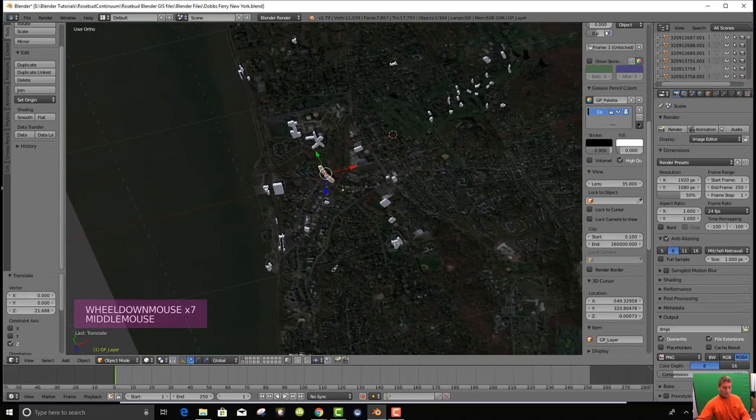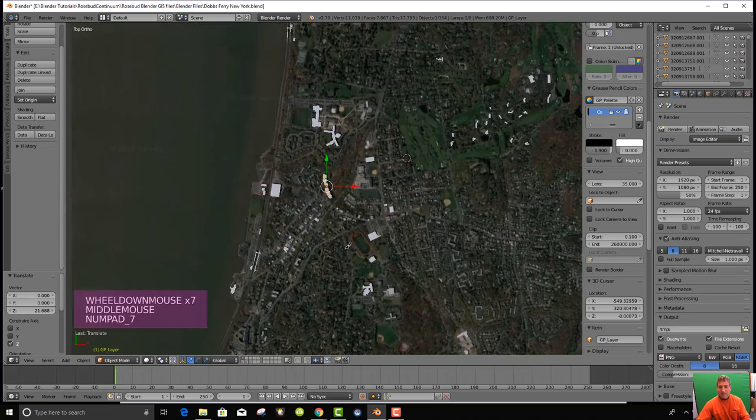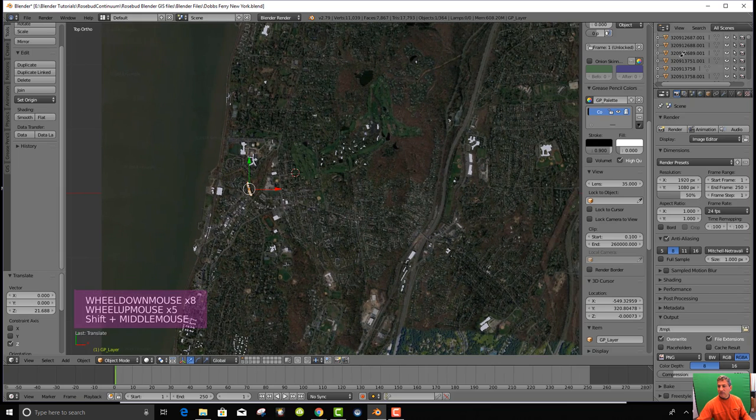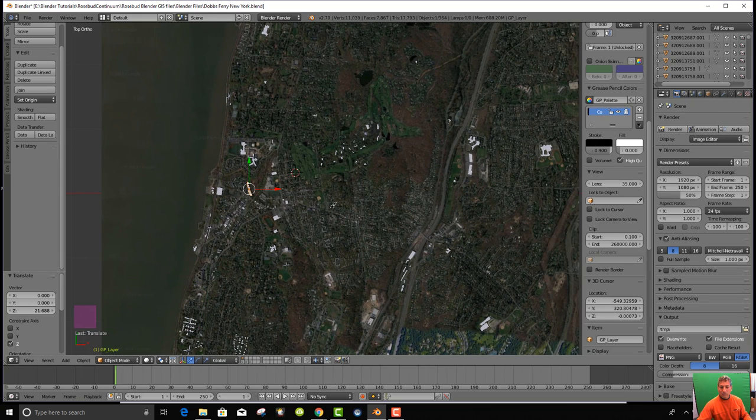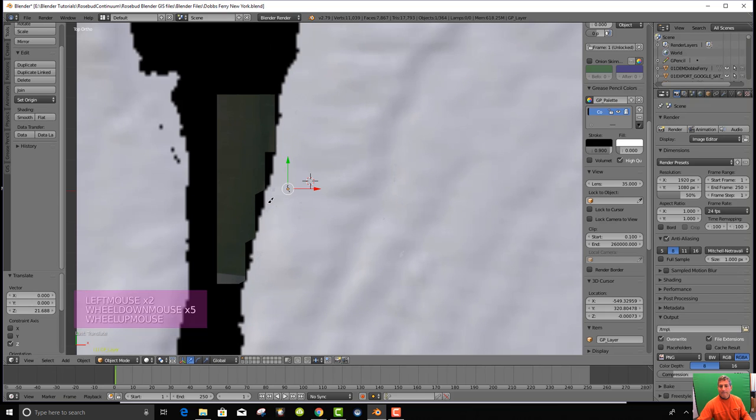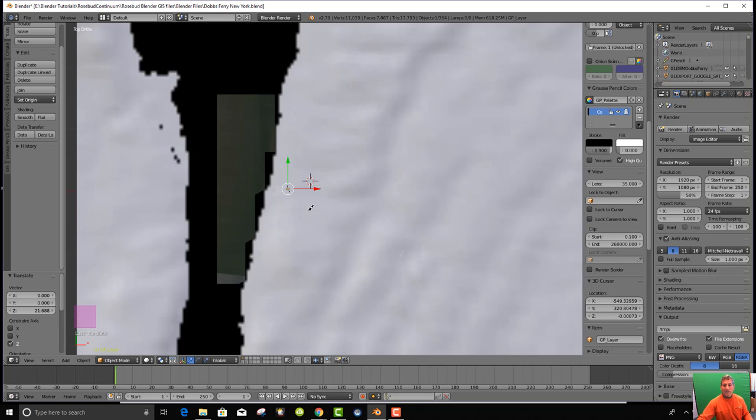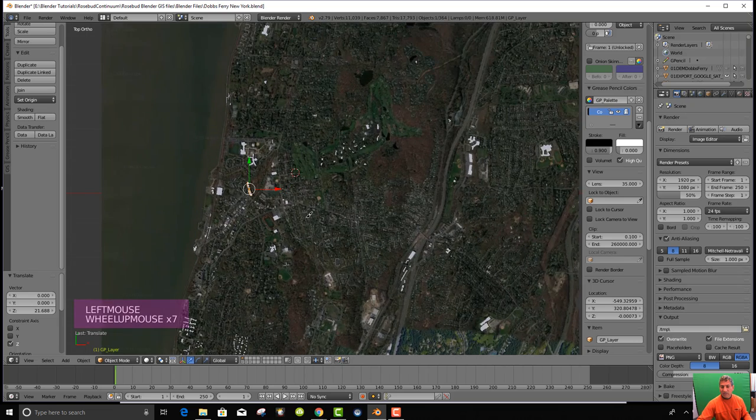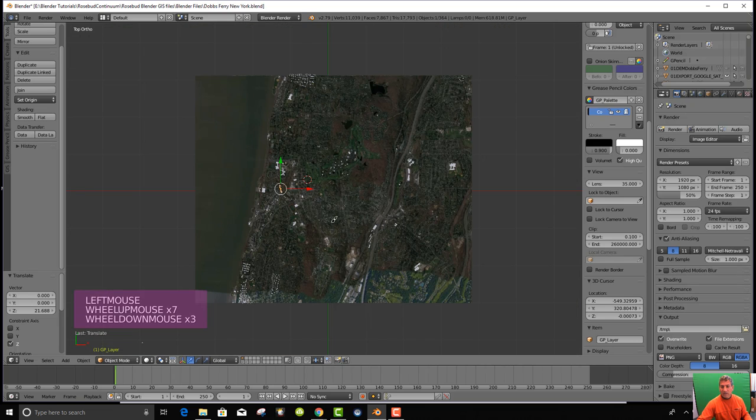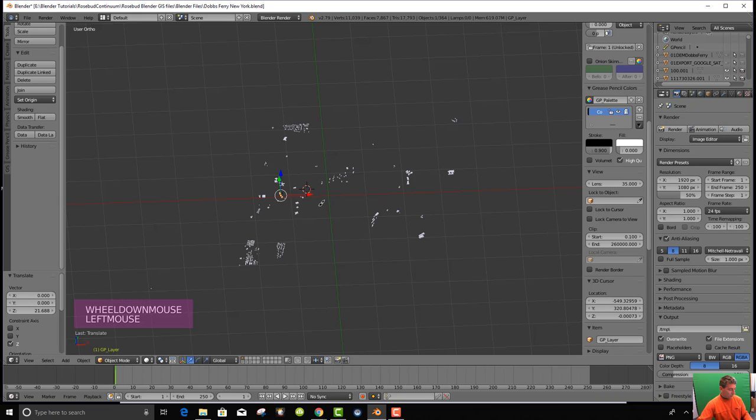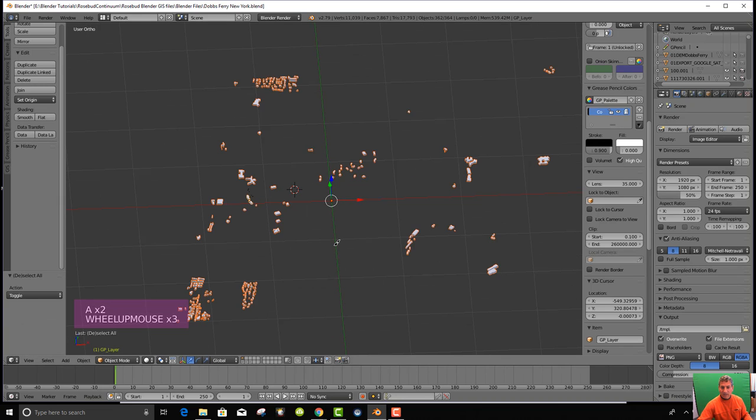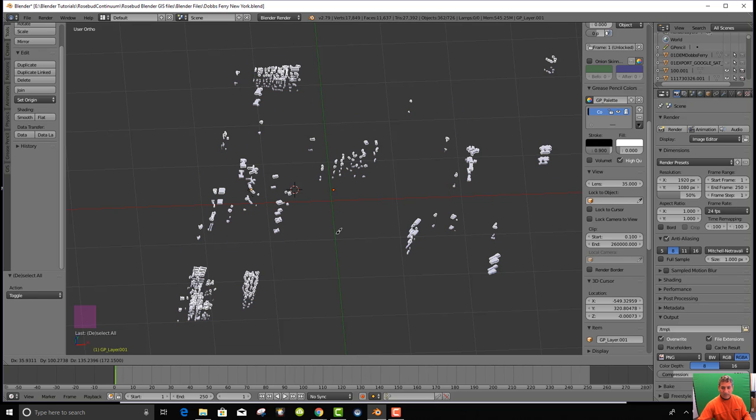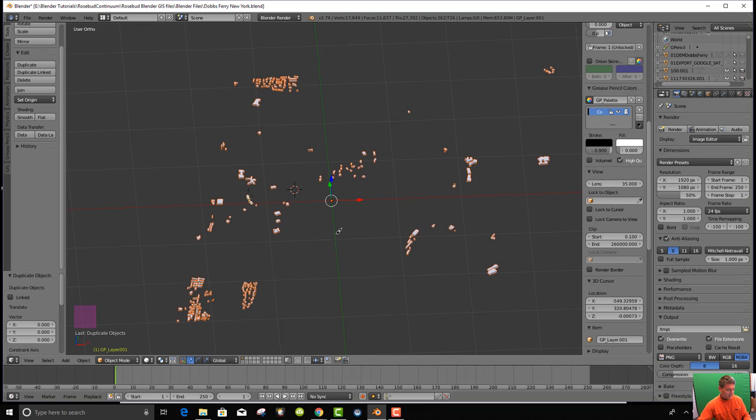So we have that. And our next thing is we're going to go up here and turn on our DEM again. Another thing I want to do just in case things get distorted, let's grab all of our buildings and let's duplicate them.